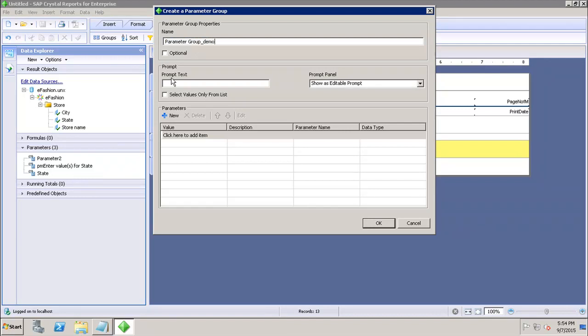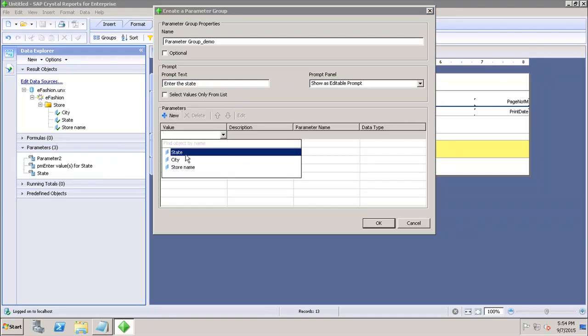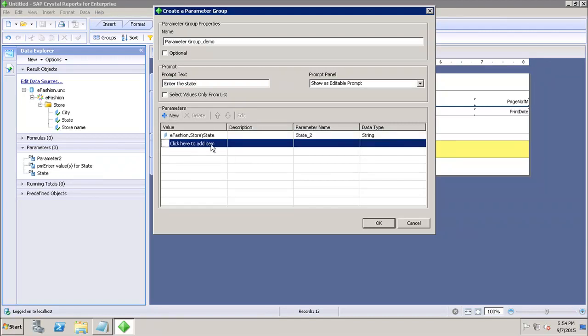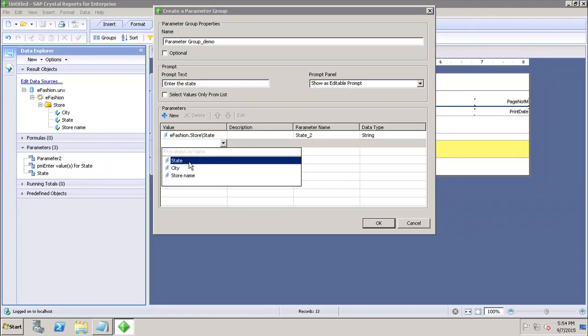Then here I have to enter the prompt text. Let's say I want Enter the State. Then I have to add the list of parameters here. First of all, I want State and then I want City.